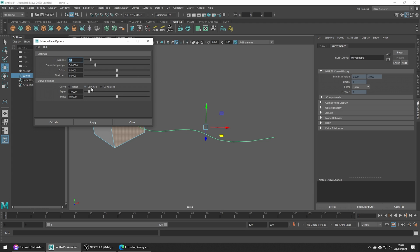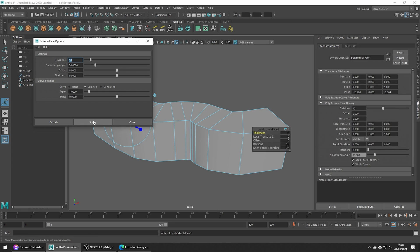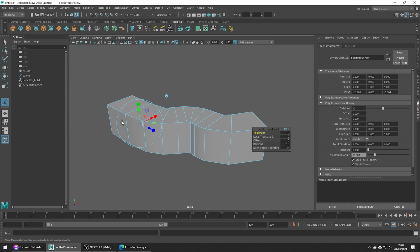Under Curve Settings, just make sure you have 'Selected' checked, as we want to extrude along our selected curve, and go ahead and hit Apply.